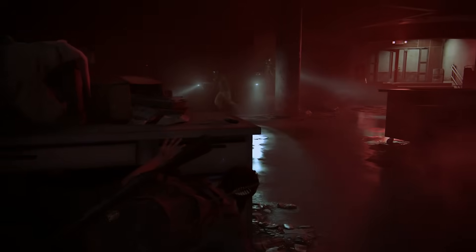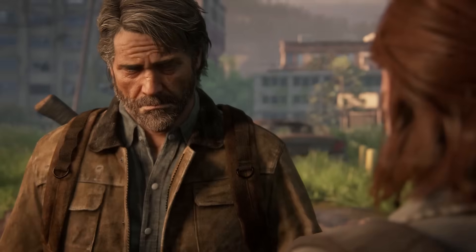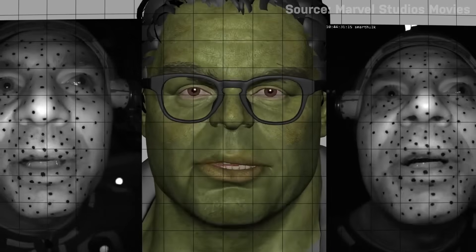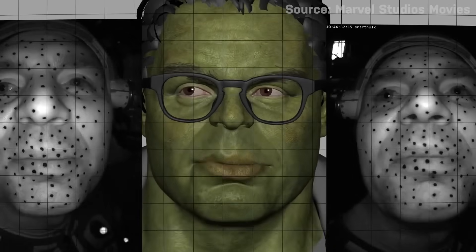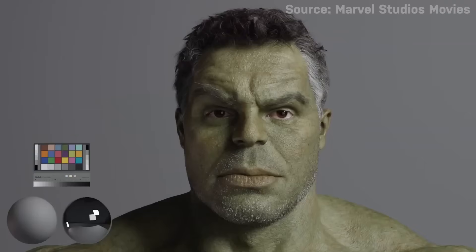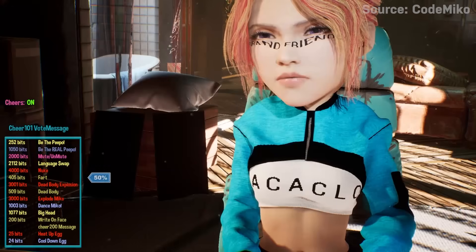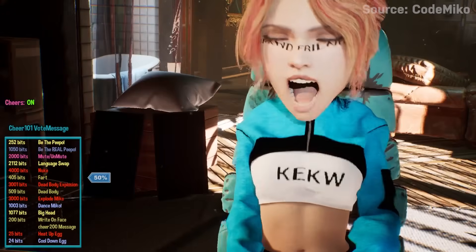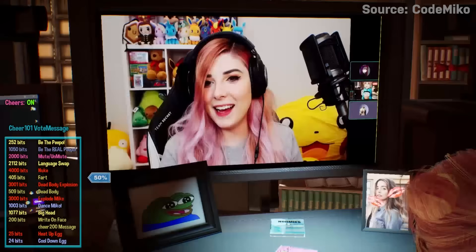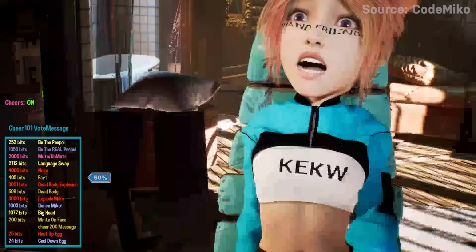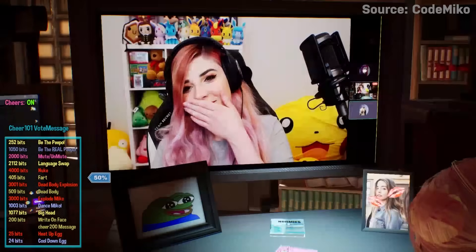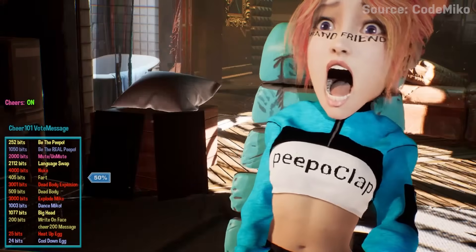From games like The Last of Us and God of War to the Marvel Cinematic Universe, it's pretty wild to think about how far things have come. As motion capture technology continues to improve and become more accessible, we are sure to see even more creative and impressive uses for it.